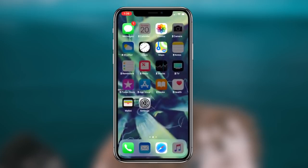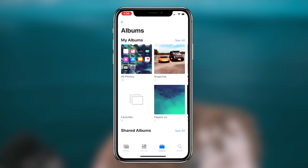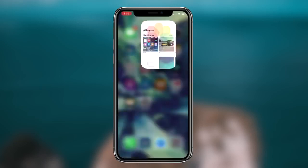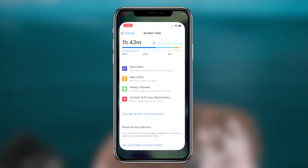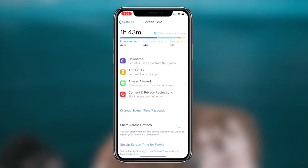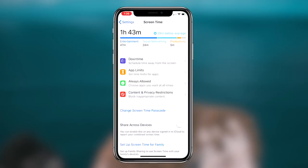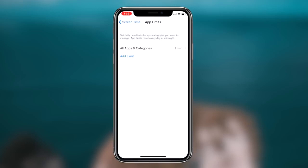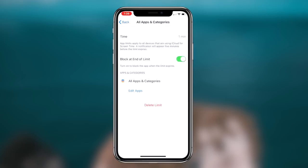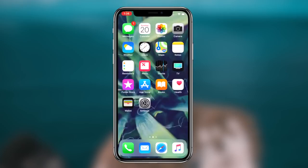Basically what we're going to be doing today is utilizing Screen Time within iOS 12. Something a lot of people don't know is that through the Screen Time feature, you could actually password protect and initially lock certain applications on your iOS device. So say you're handing your phone to a friend and you don't want them to go through your photos, you could then go ahead and utilize this method and lock your photos application so that they can't access it.